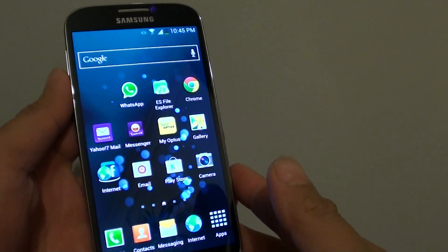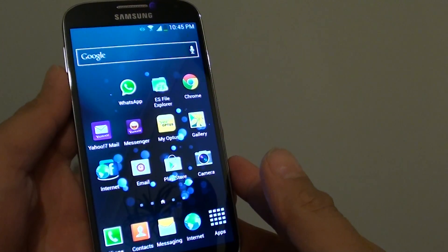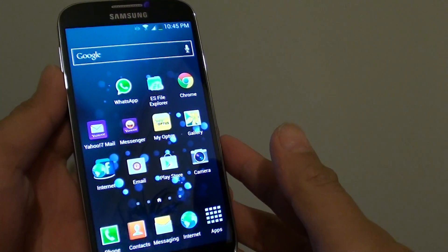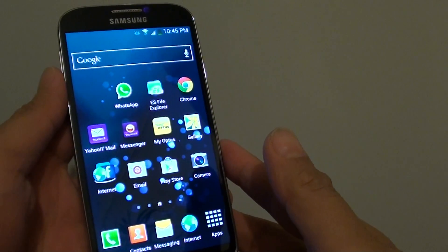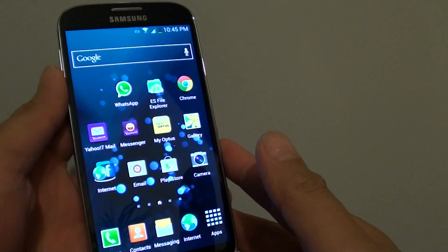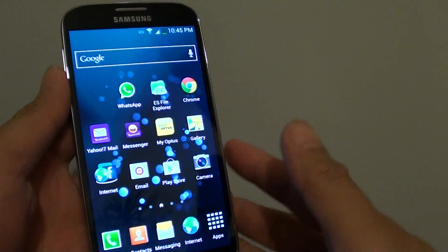How to switch the shortcut notification panel between the list view and the slide view on the Samsung Galaxy S4.